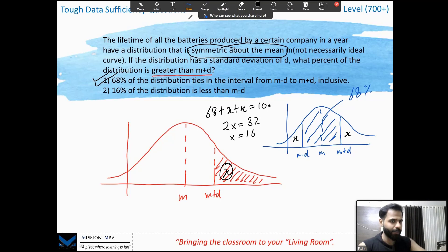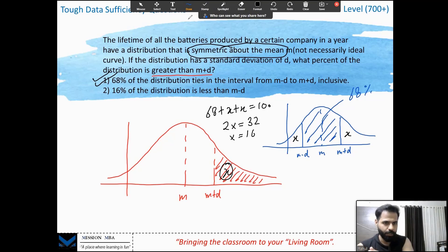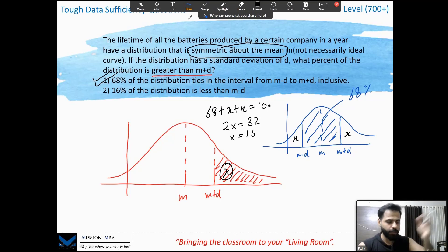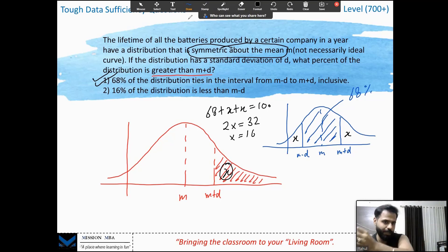This symmetry principle applies generally: greater than m + d equals less than m − d, and greater than m + 2d equals less than m − 2d, and so on for any symmetric distribution.